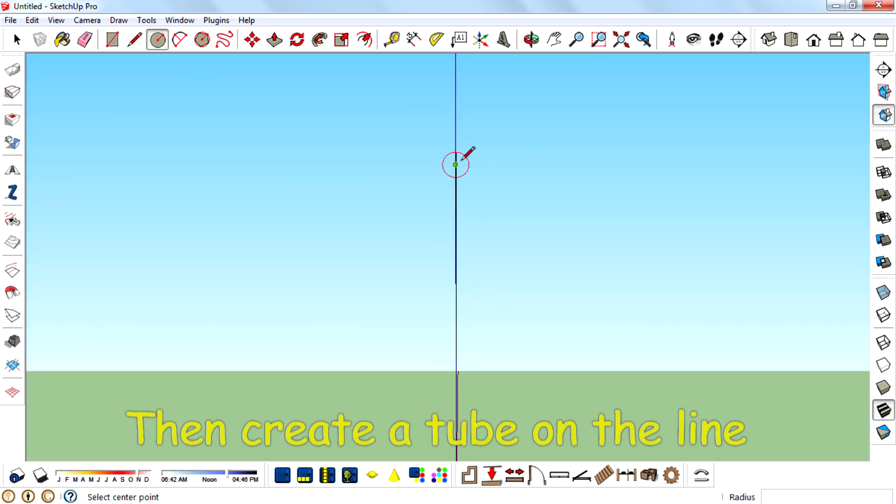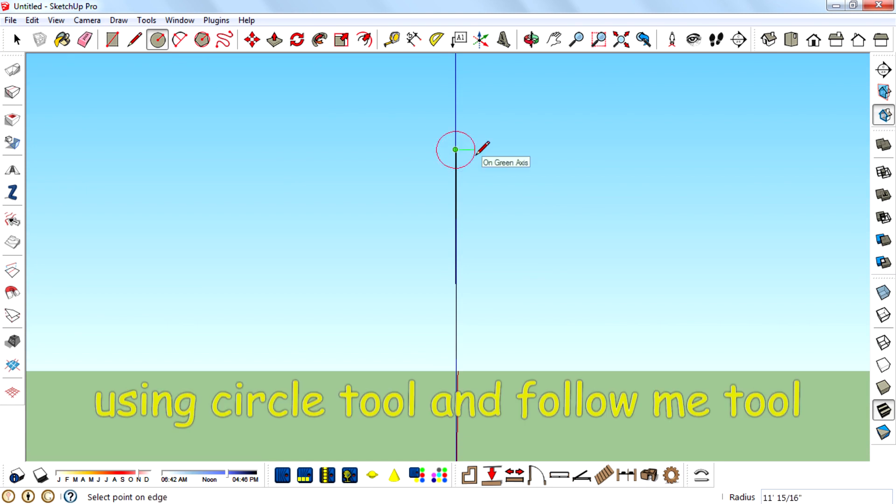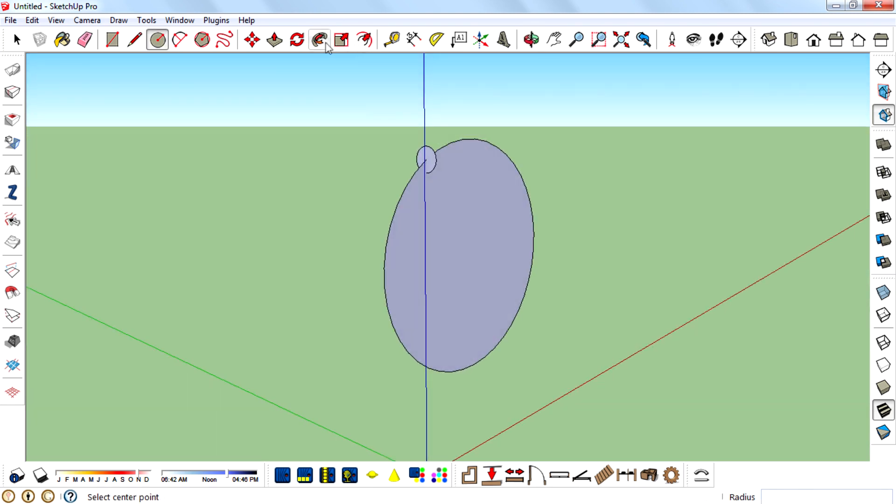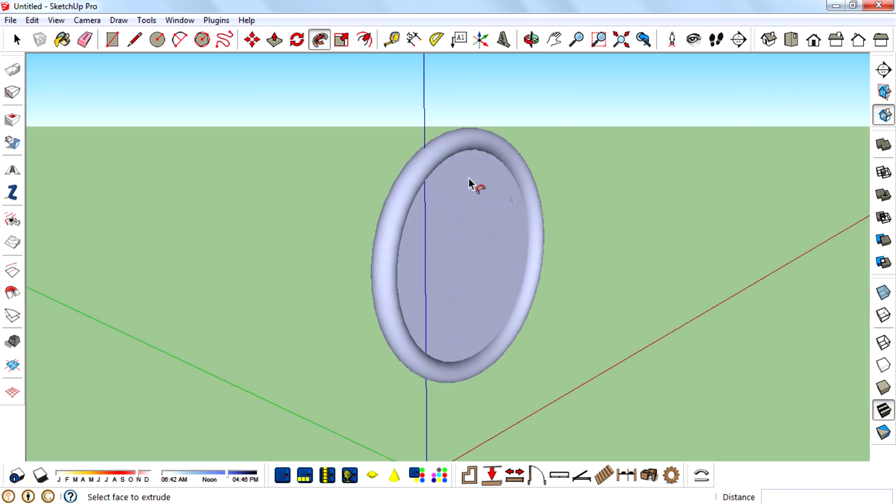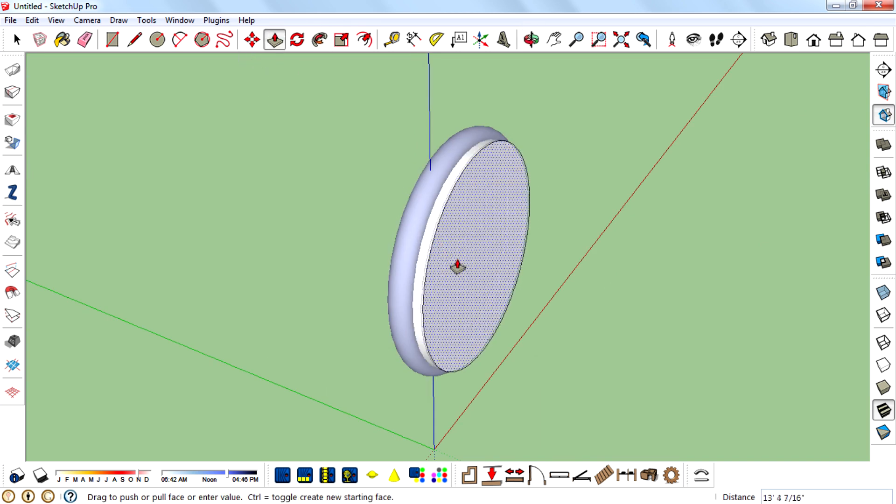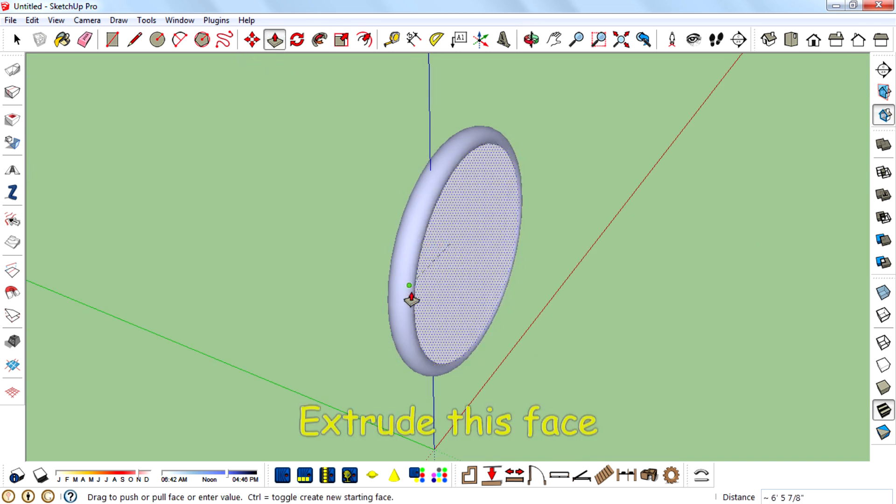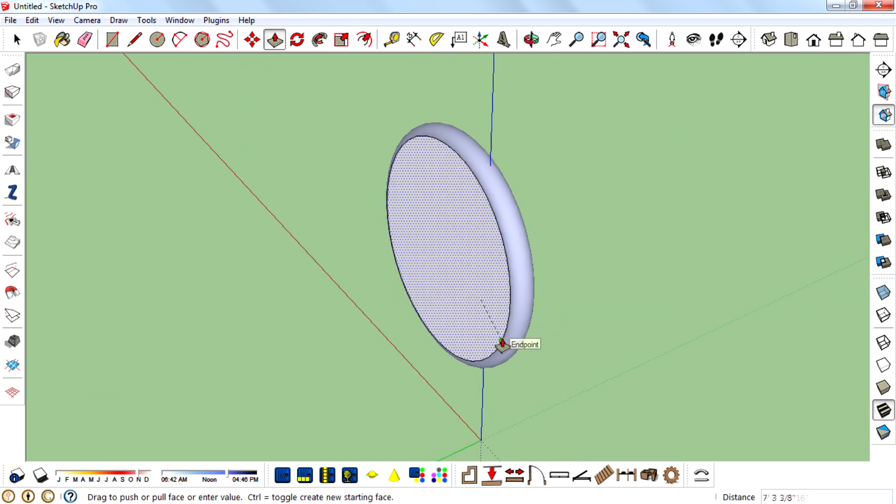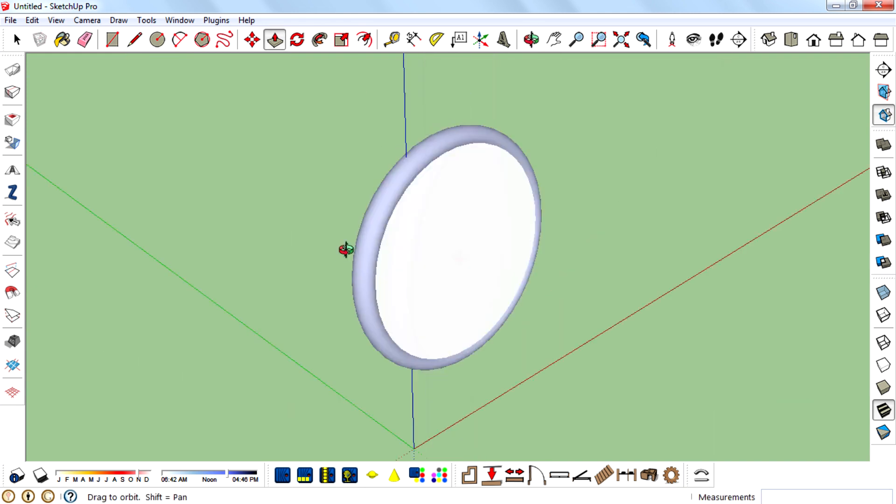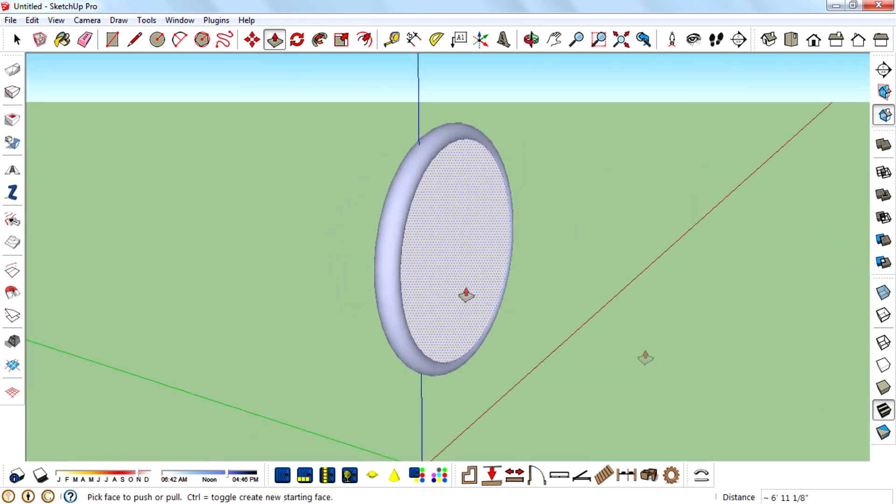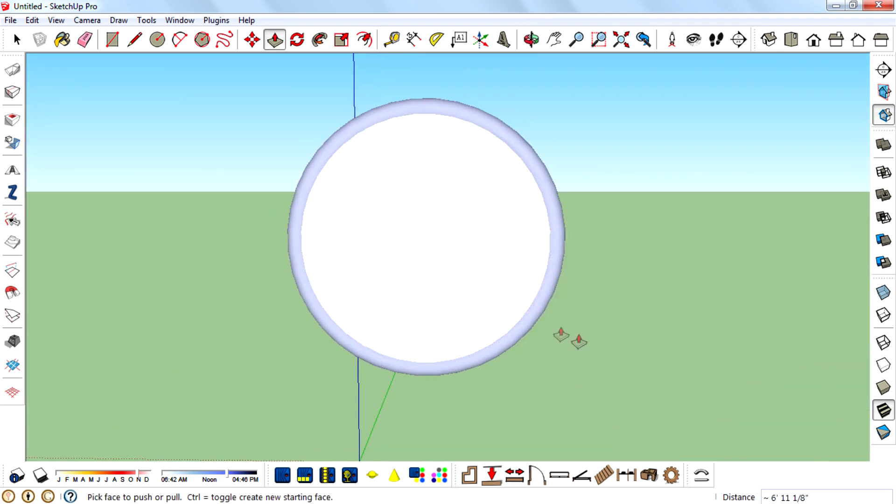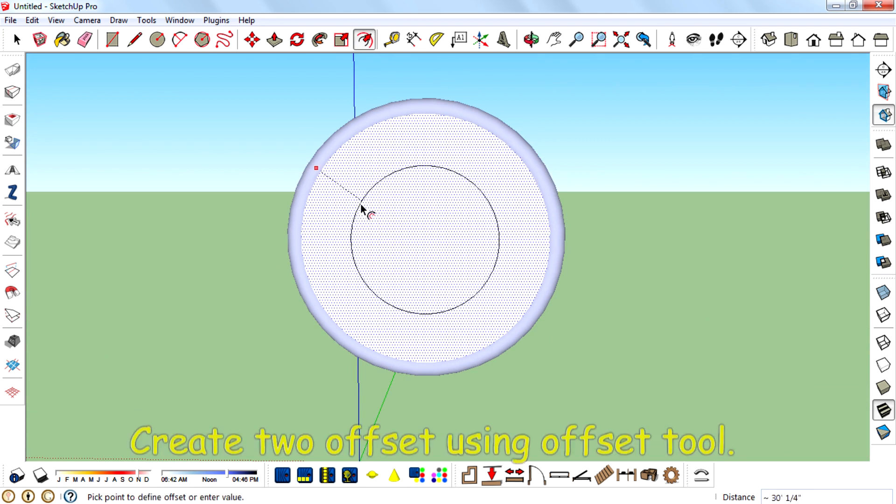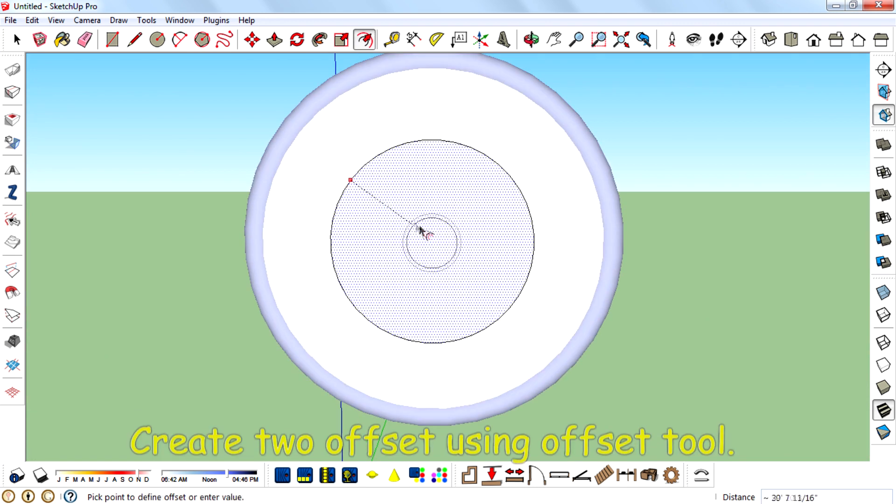Then create a tube on the line using circle tool and follow me tool. Extrude face, then create two offsets using offset tool.